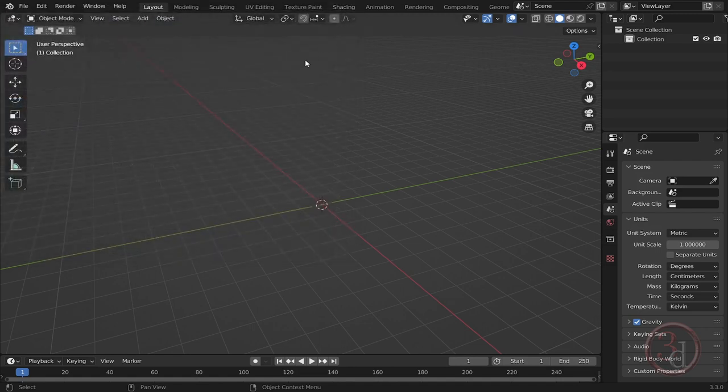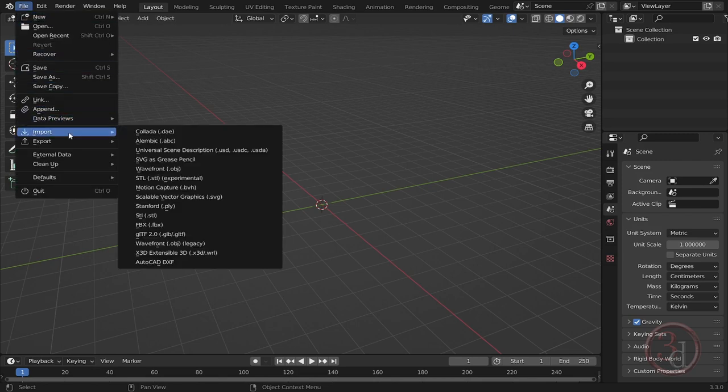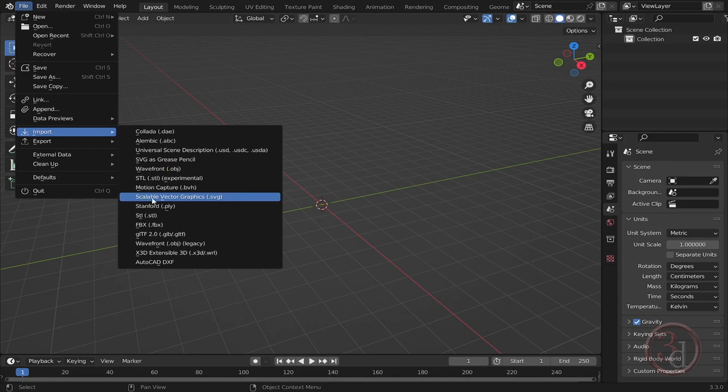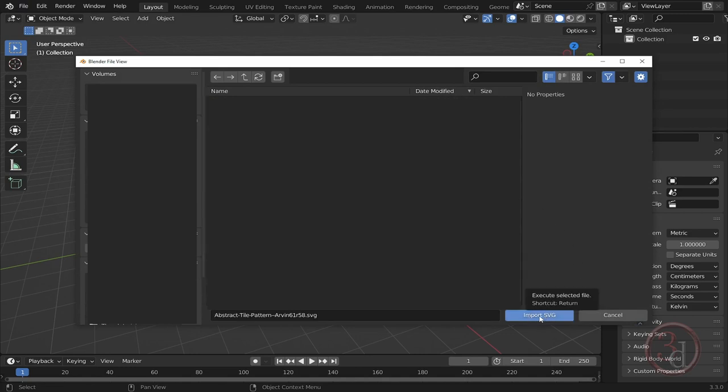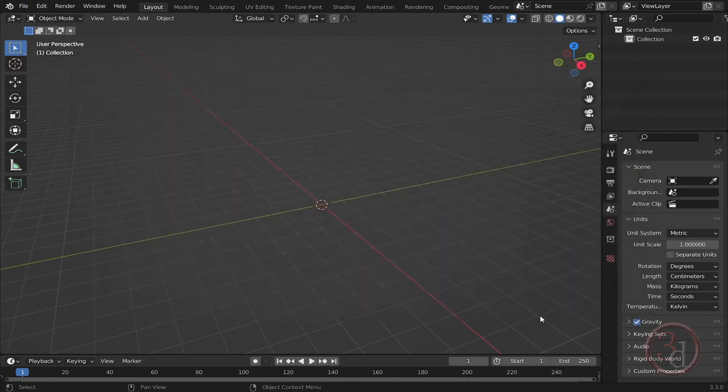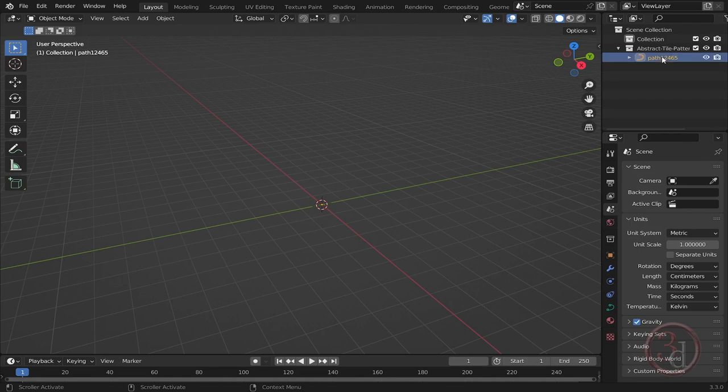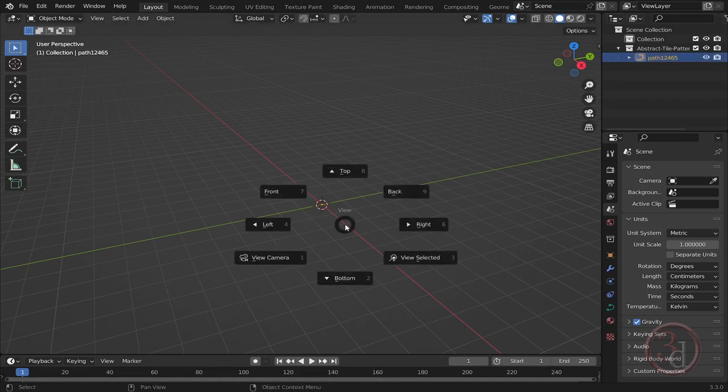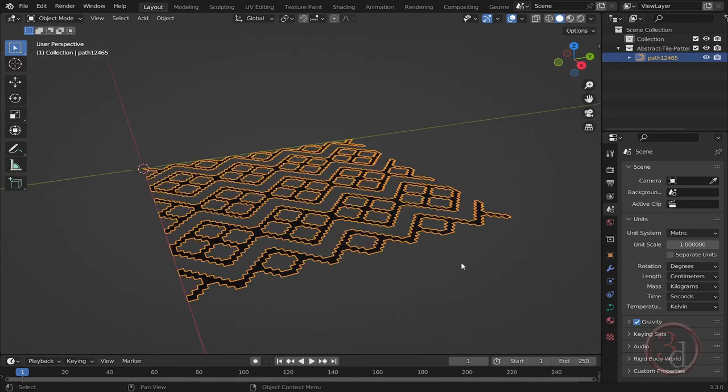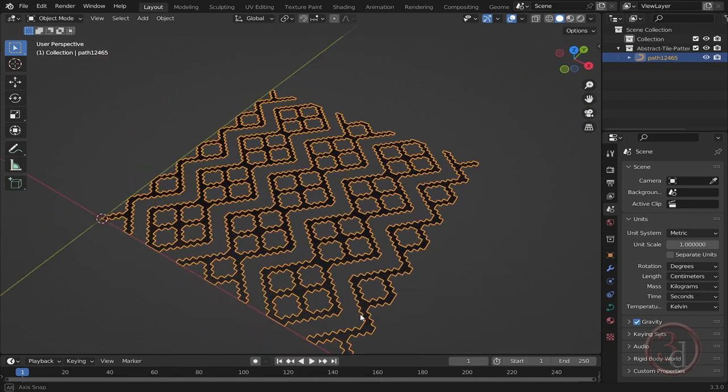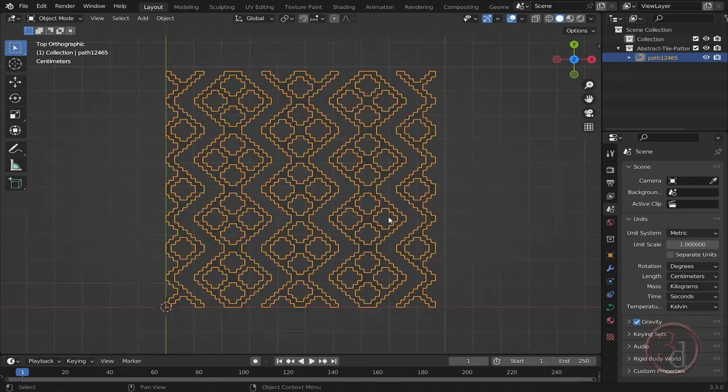Now we can go ahead and File > Import and select this SVG format, Scalable Vector Graphics. I can browse and open the one I saved. Click Import and it has been imported as a curve. There it is. I'll press tilde and View Selected. I'll go to my top view.